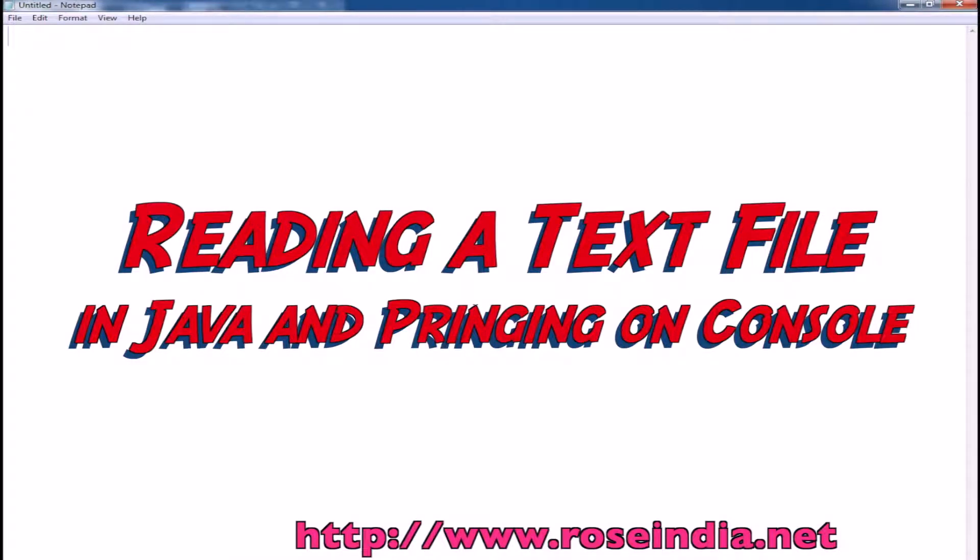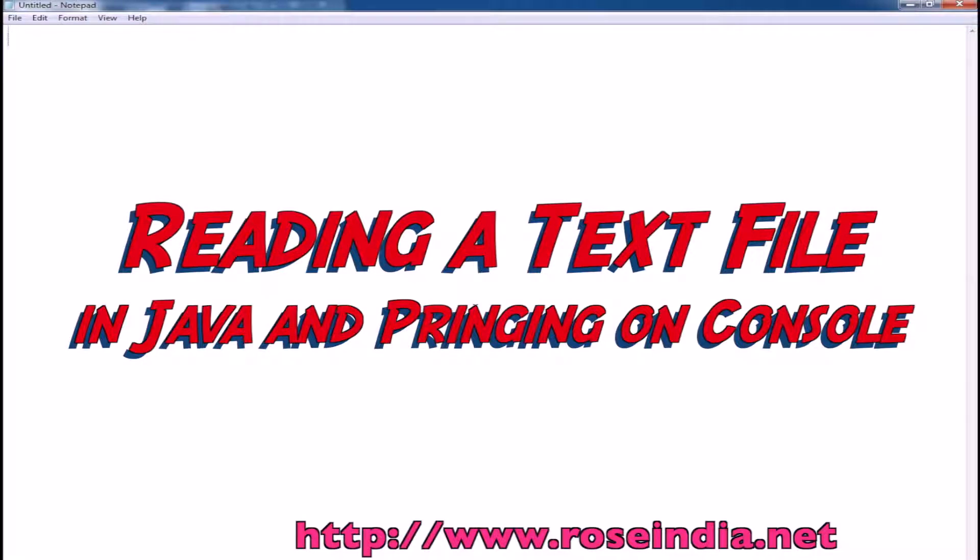In this video tutorial, I am going to teach you how to write a program in Java for reading a text file and then printing it on the console.